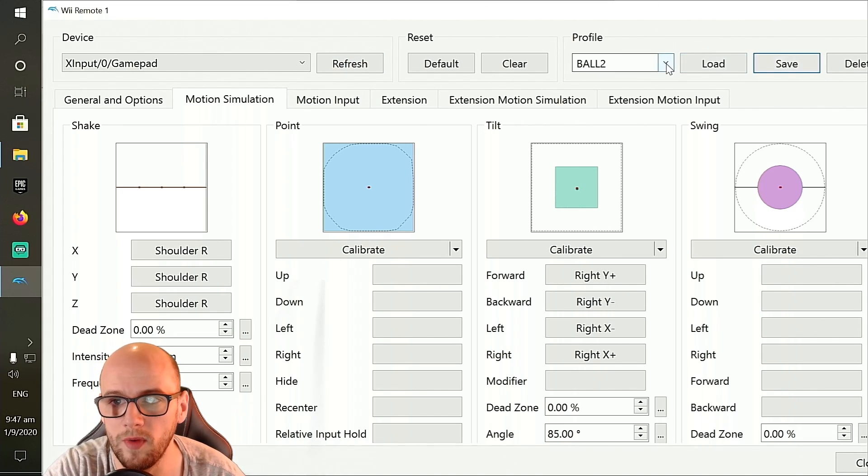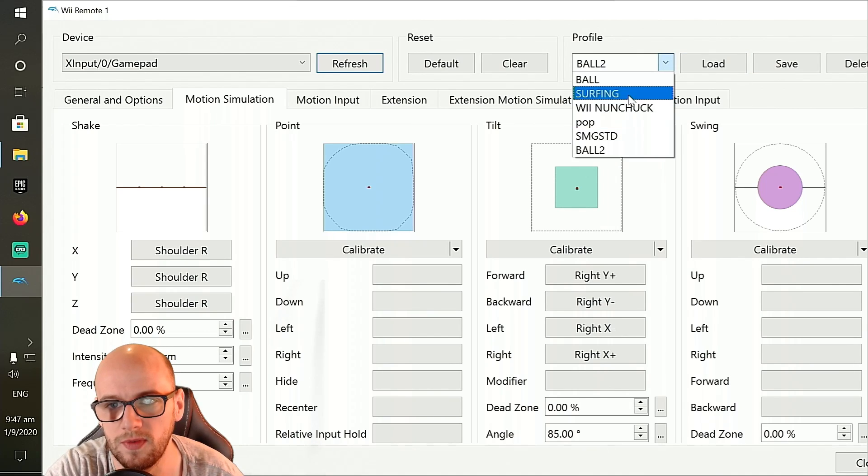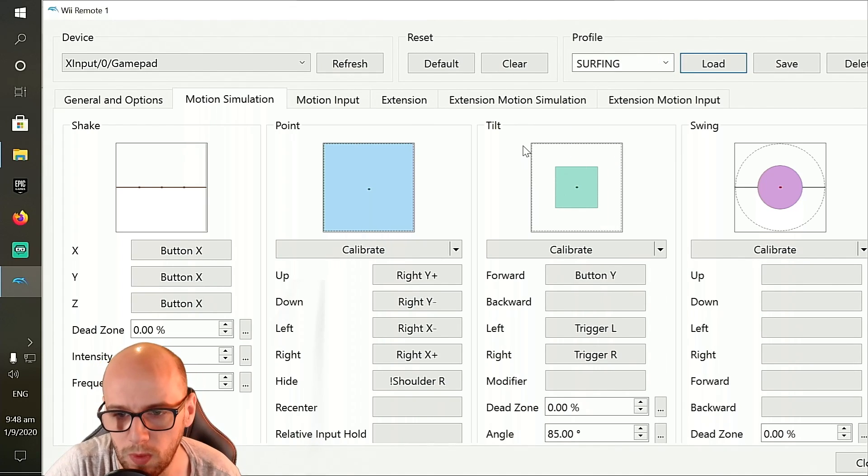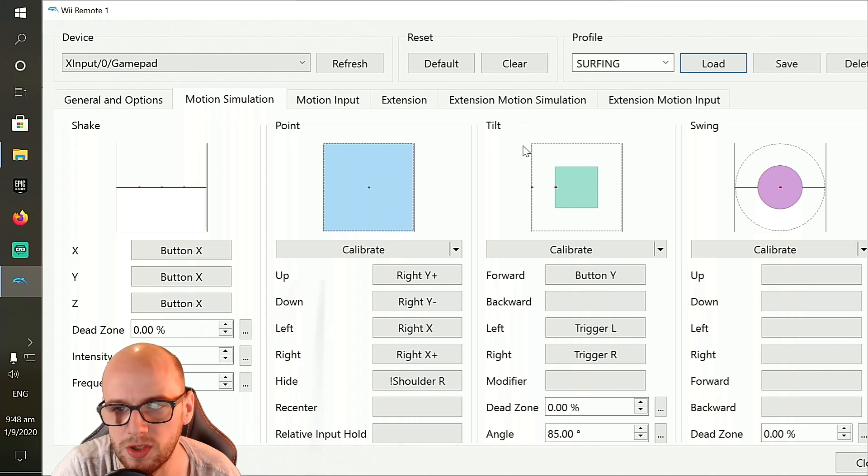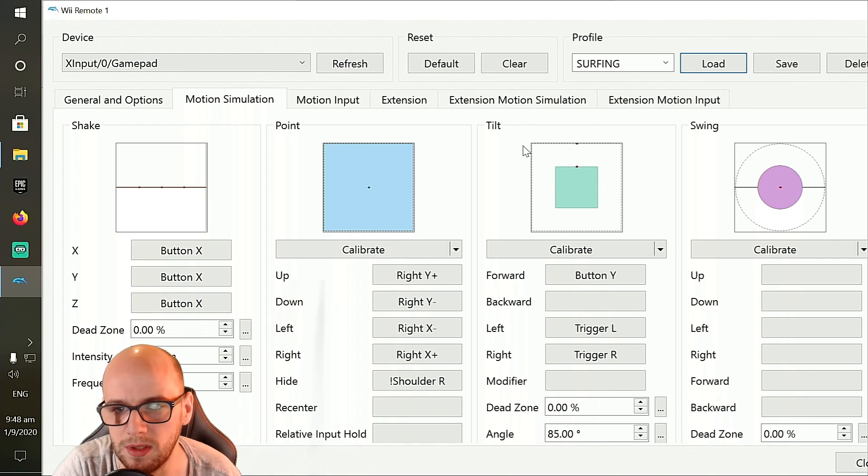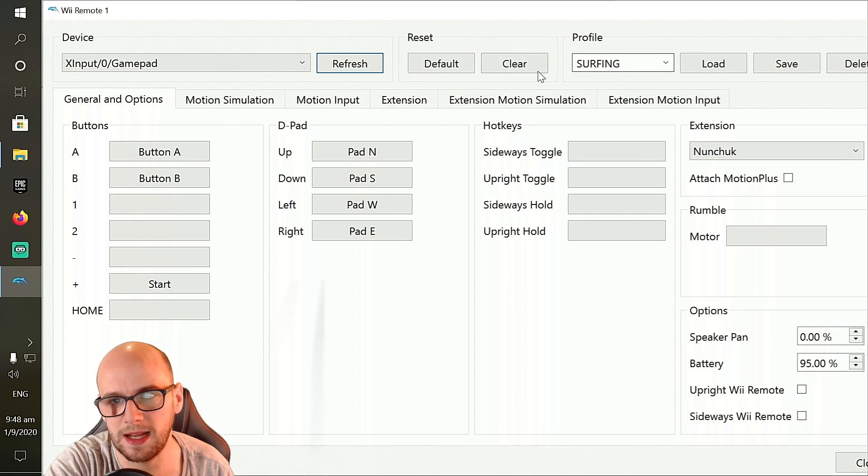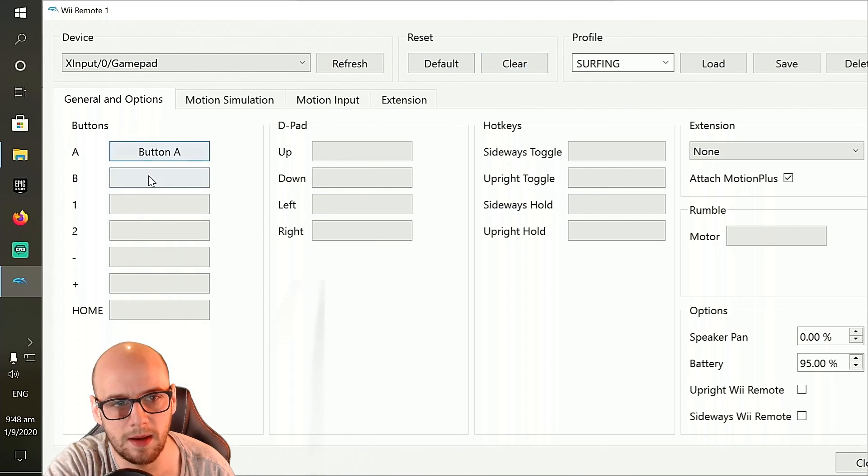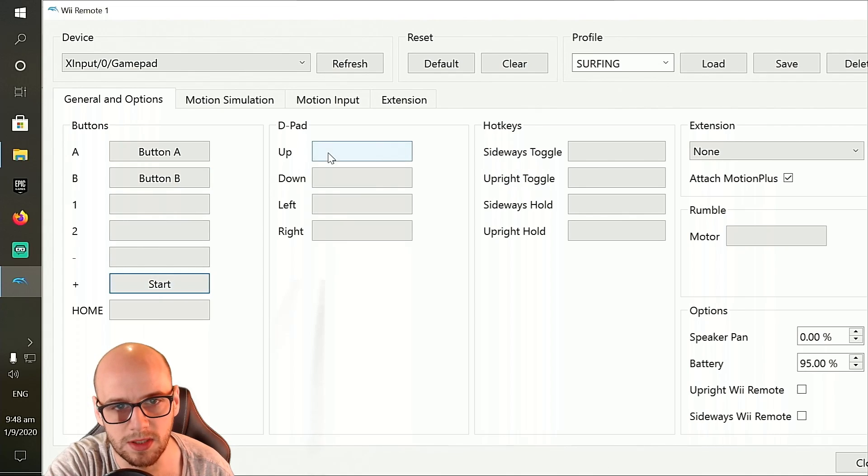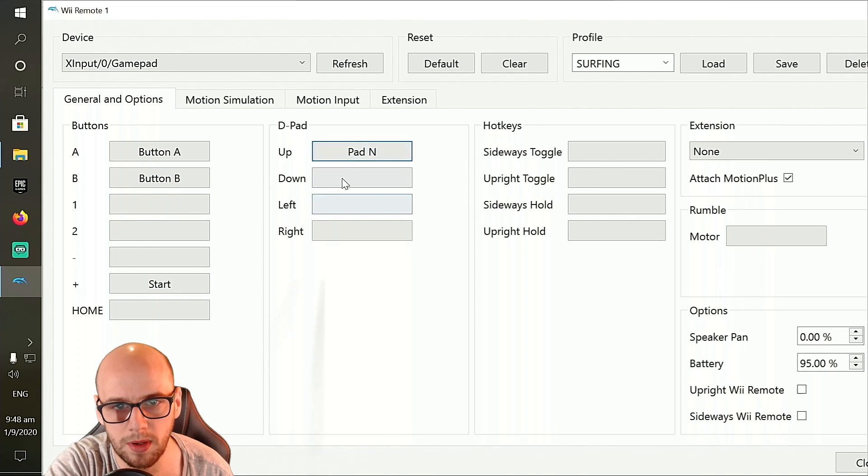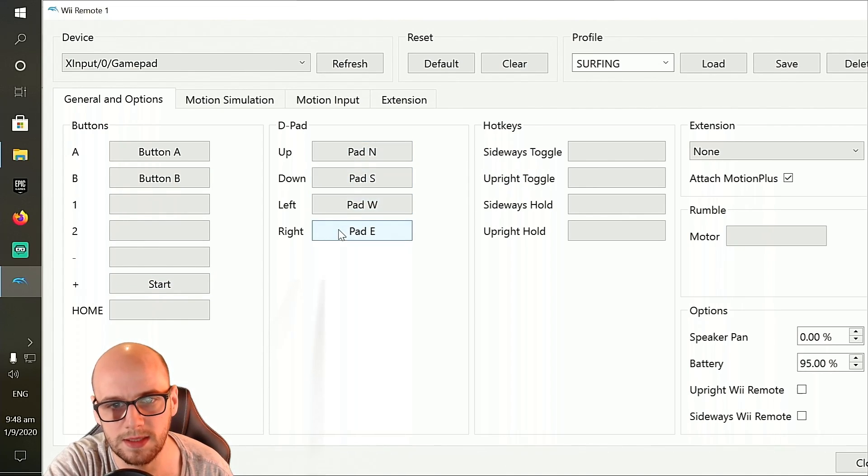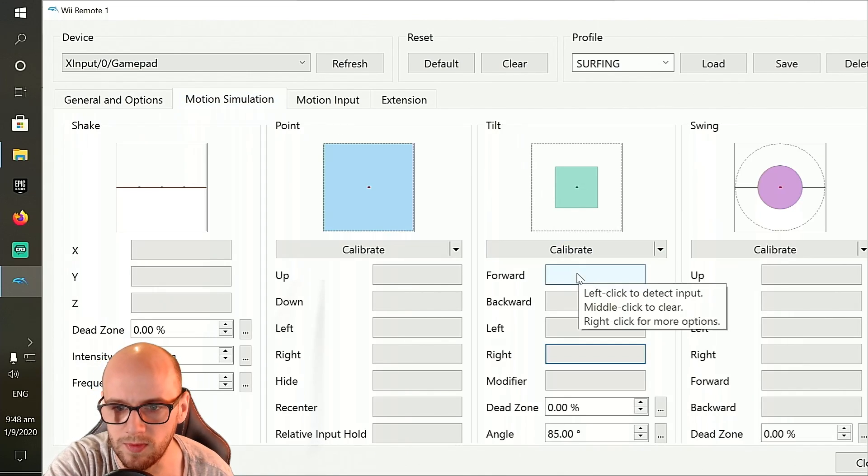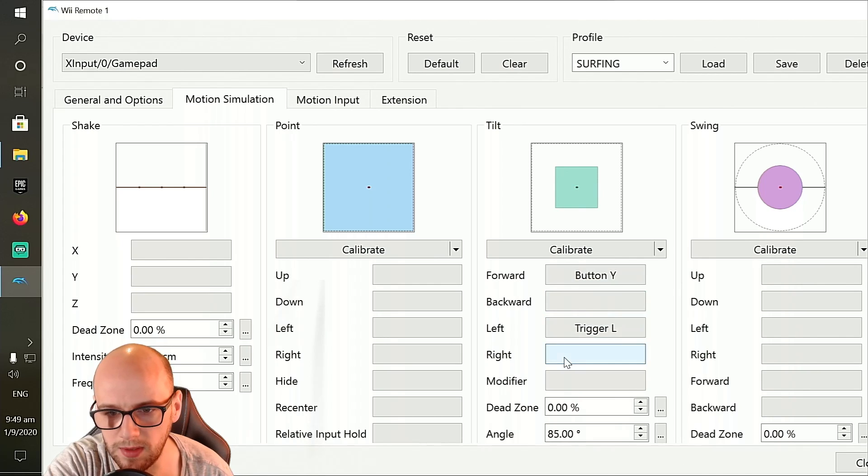And the other profile that you're going to use is for surfing. Now this one I have set up so that when you use the left and right triggers, it will simulate tilting left and right. And when you press the Y button, it will simulate tilting forward. So to make this one, you're going to want to start from a fresh profile again. So where it says reset, click clear. We've got button A and button B. I just attach them to A and B, and then the start button here, just in case. The d-pad up, down, left and right on the d-pad. And then in the motion simulation section, I want forward to be Y and left and right to be the triggers.